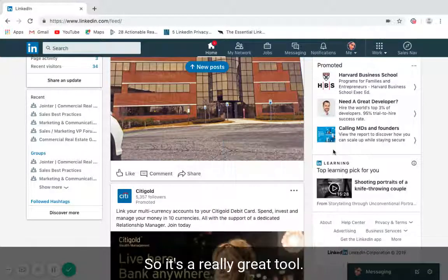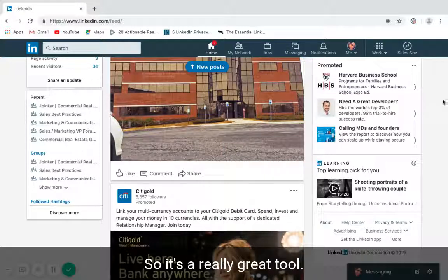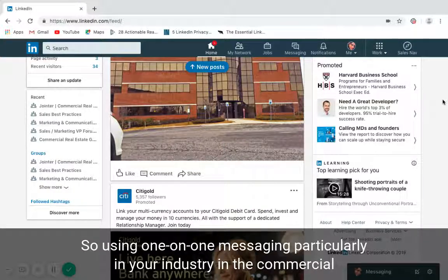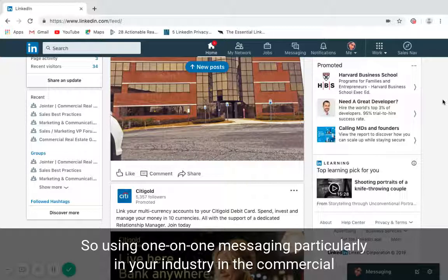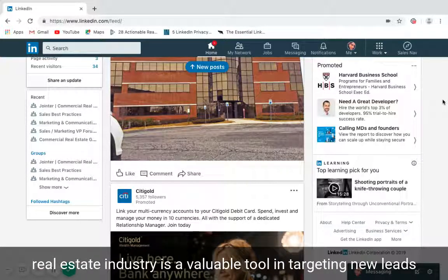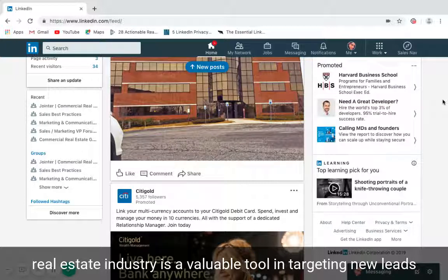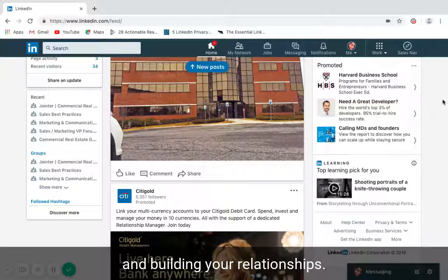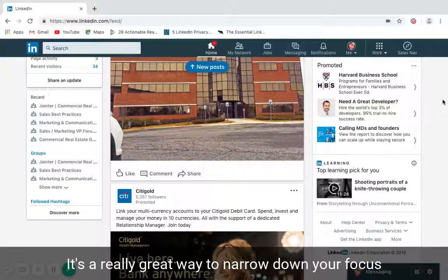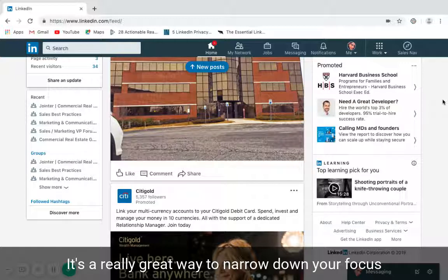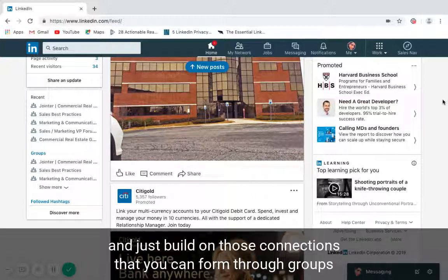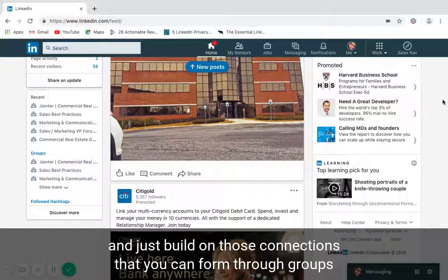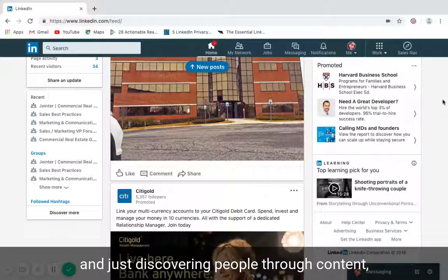Using one-on-one messaging, particularly in your industry—in the commercial real estate industry—is a valuable tool in targeting your leads and building your relationships. It's a great way to narrow down your focus and build on those connections that you can form through groups and discovering people through content.